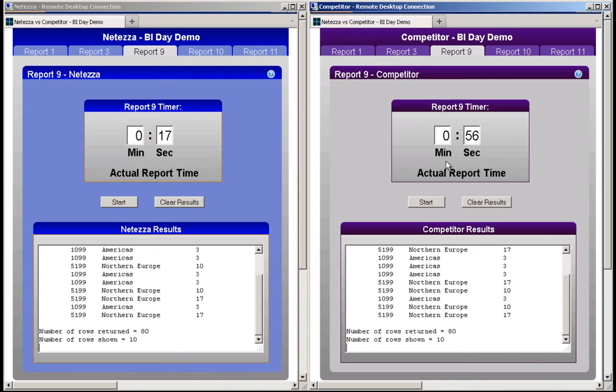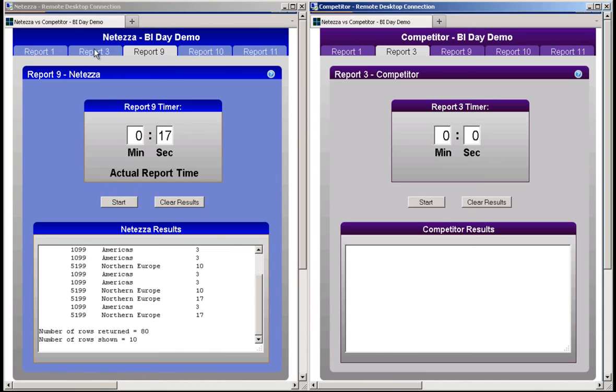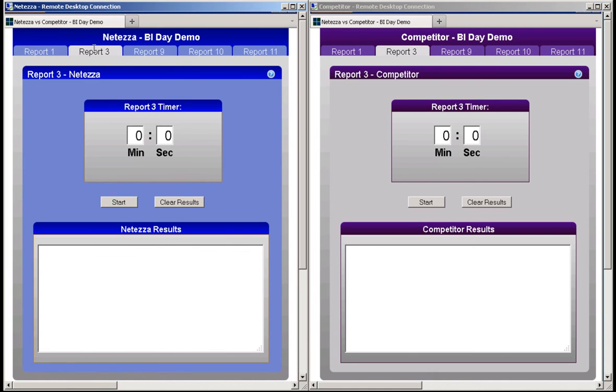Let's start report 3 on both systems, and let them run. Once again, I'll give the competitor a head start.